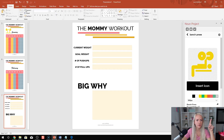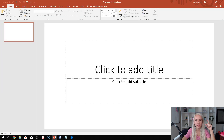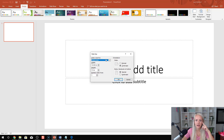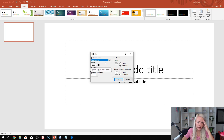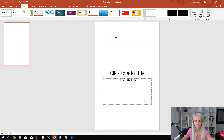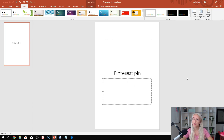If you go into Home, File New, then go into Design and click on Slide Size, you can customize the slide size. Pinterest is two by three, so the width would be six inches by nine inches. That's a two by three ratio — a Pinterest pin. You can create all your Pinterest pins right here in PowerPoint, which is pretty cool.